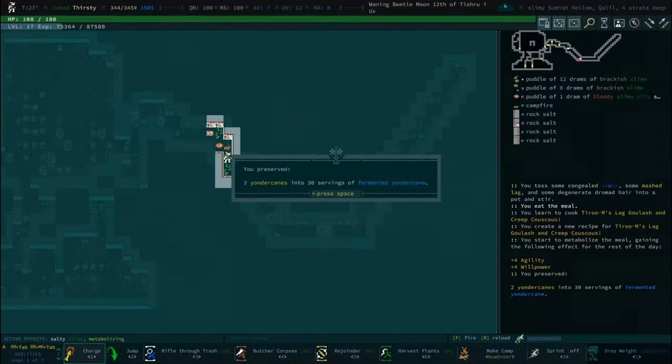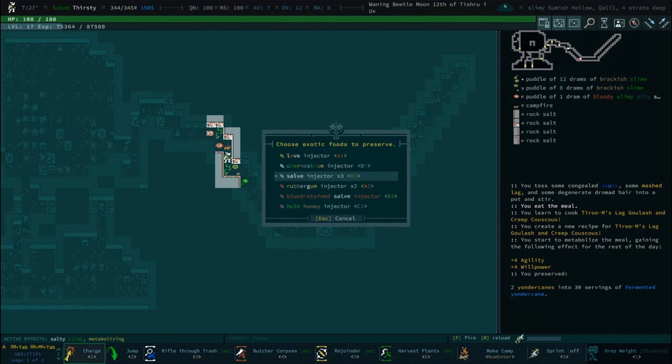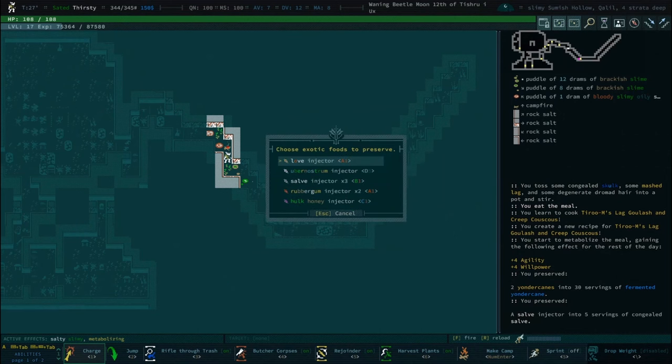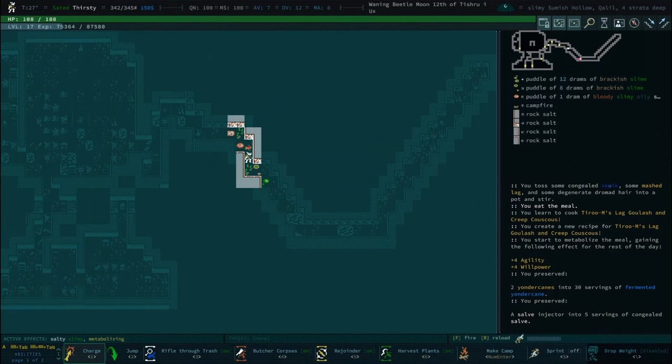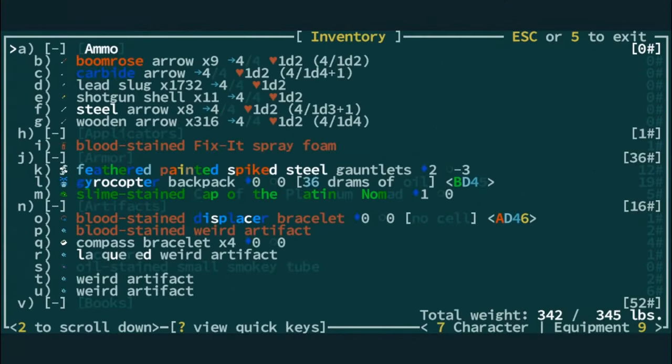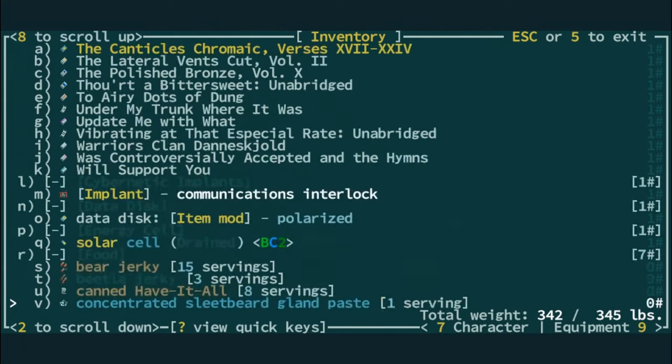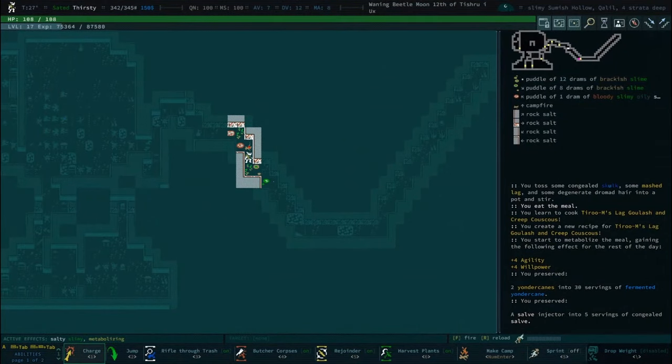We should preserve our Yonder Kings. Do we only have the one salve? No, we've got times three here. We've only got one bloodstained one. We were exploring in the... We got 52 pounds of books again. Yeah, we're probably heading out.